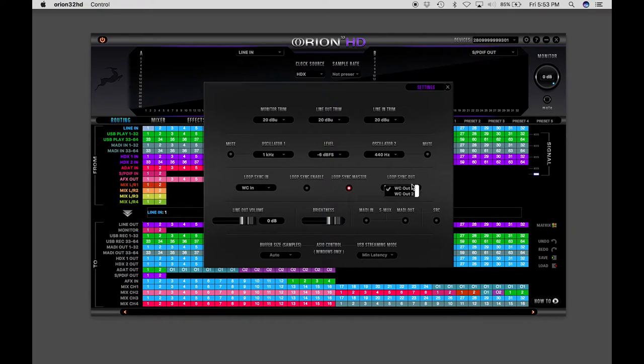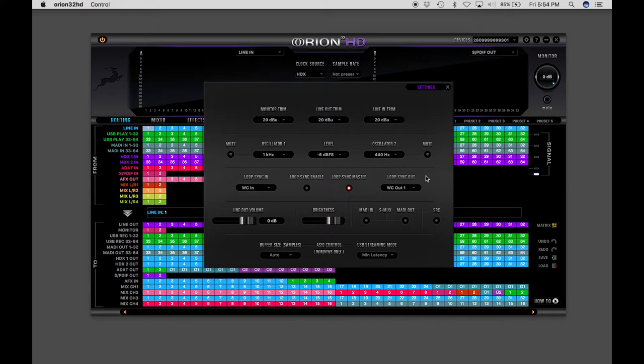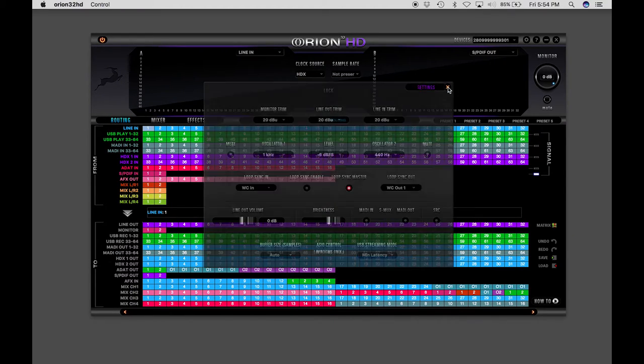So you don't lose your word clock in or your atomic in just because you have a loop sync in. And also here, you don't lose your word clock outs. If you need those as well, you have at least one of those. You only have to use one for your loop sync out. So that's how that portion is set up.